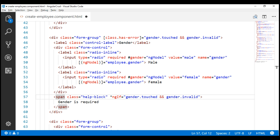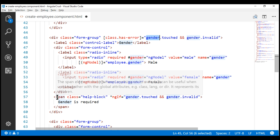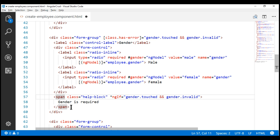As you can see, validating radio buttons is very similar to validating text boxes, which we discussed in our previous video. First, we include the validation attributes like required, minlength, pattern, etc. on the field we want to validate. Then we create a template reference variable by exporting the NgModel directive. We then use that template reference variable in the class binding and on the span element that actually displays the validation error message.